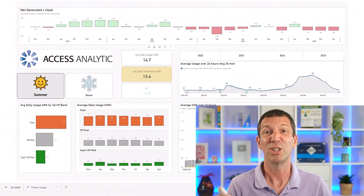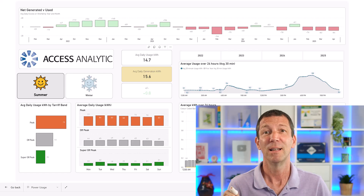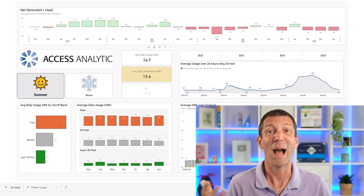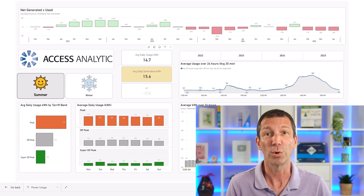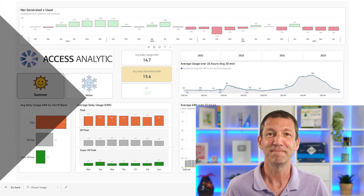If you want to learn how to build this dashboard in Power BI, I actually show you how in my course. Little link below — go check it out.